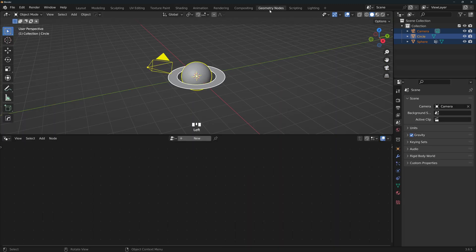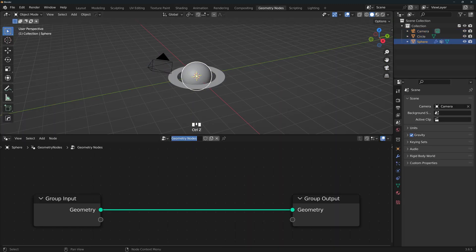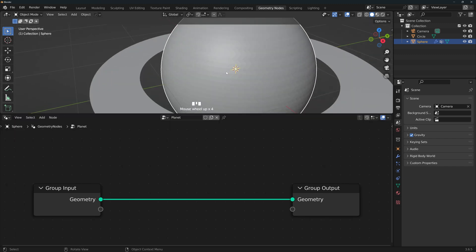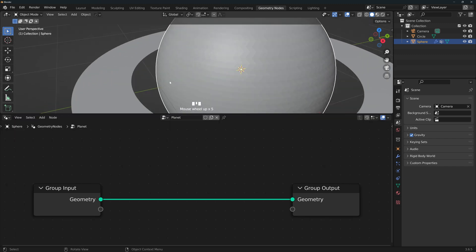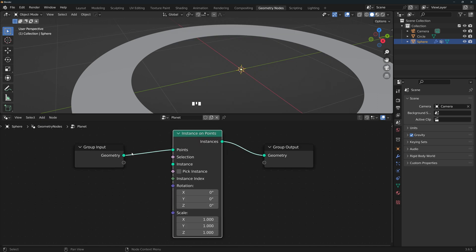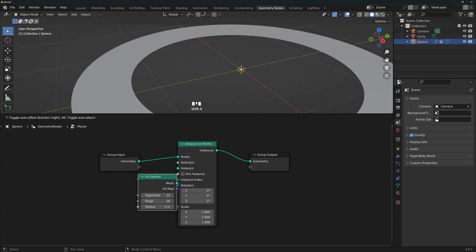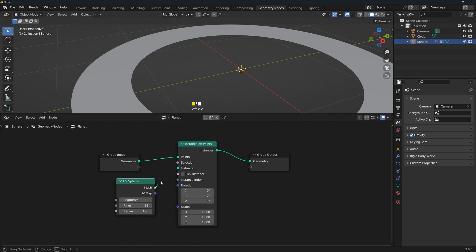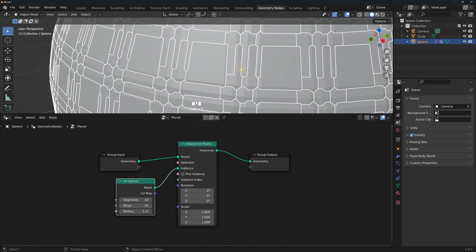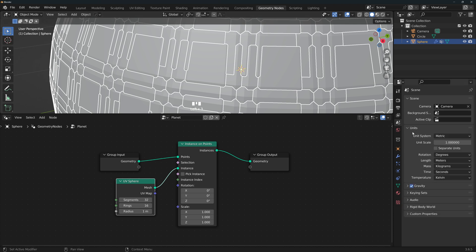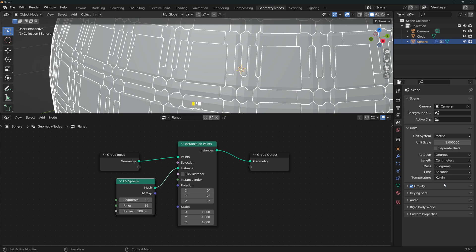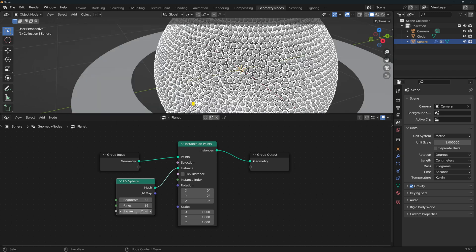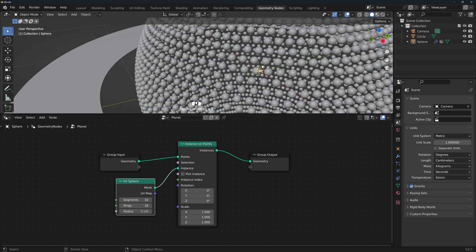Now for the fun part, let's go to the Geometry nodes workspace, select the Planet and add a new node group. We'll rename this to Planet. We're going to instance a UV sphere on each vertex, so add an instance on points and UV sphere nodes. And now connect the mesh and instance connectors. Since we're working with a very small object, we can just change the units of the scene to something that's more manageable, I'm gonna use centimeters but you can use inches or whatever you like. Now let's reduce the radius of the light points, I will change this to 2 centimeters. Those will be the size of the light points when the light hits them.